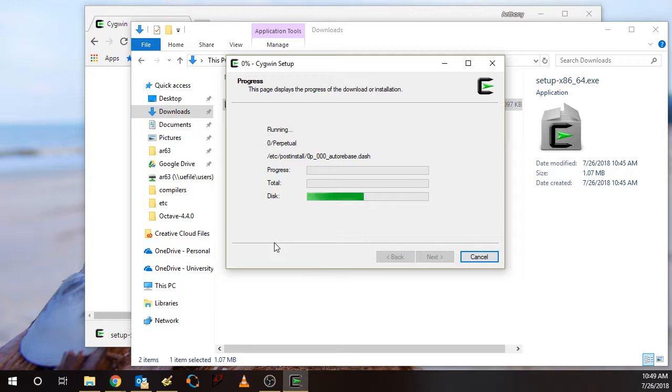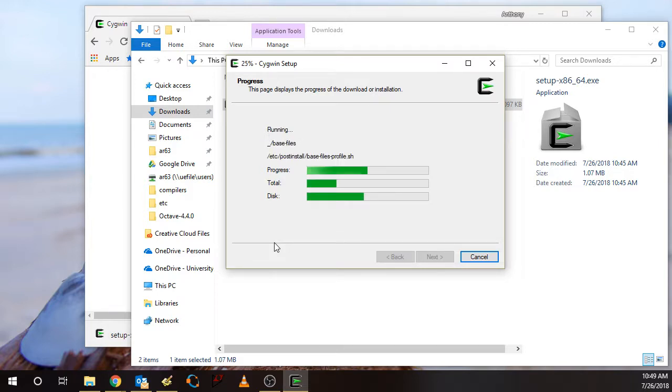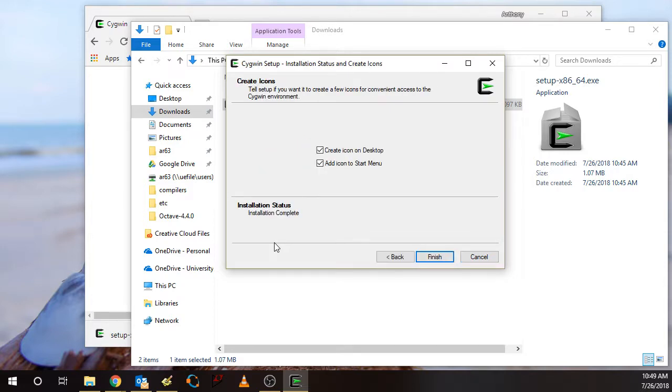And then in this last step, it's doing something known as a rebase and then running some post installation files. So it's almost done. We have the option here of creating an icon on the desktop if you wish.